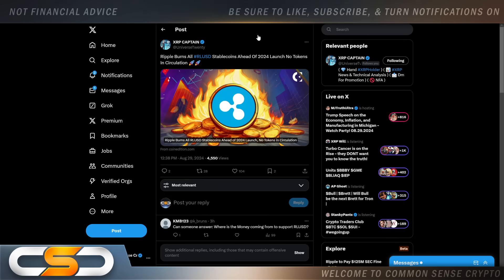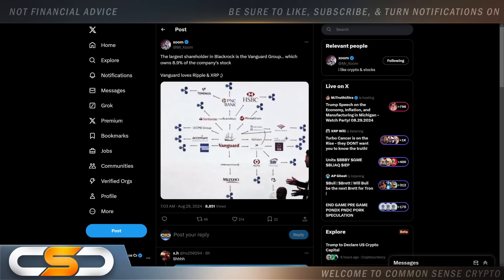Ripple burns all RLUSD stablecoin ahead of 2024 launch. No tokens are in circulation. I keep seeing people say that you can access RLUSD early. There's no tokens in circulation. Those are scams. We will all know when the launch happens.